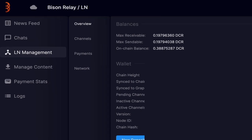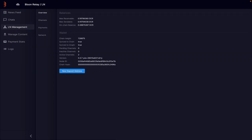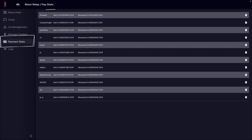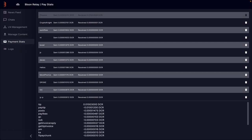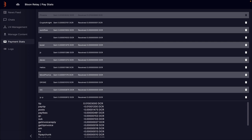If we want a breakdown of our activities and fees, we can head over to the Payment Stats tab and click on any user. At the bottom, this will display all the fees associated with interacting with that person.